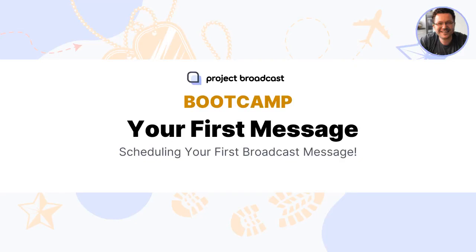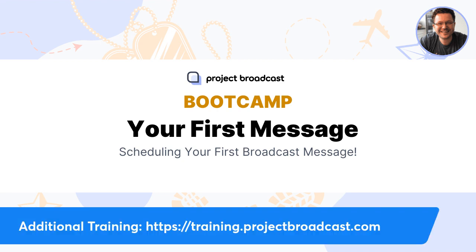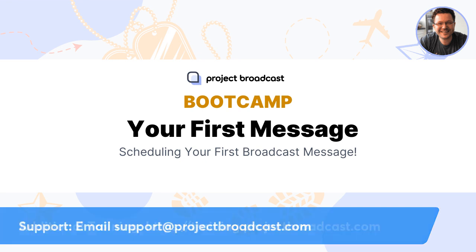Jake here, CEO and co-founder of Project Broadcast. In this video, we're going to send our first message by scheduling it through the scheduling tool of Project Broadcast. Before we get started, just remember you can always visit training.projectbroadcast.com for additional training modules. And if you have any questions about how to use Project Broadcast or get your account set up, make sure to email us at support@projectbroadcast.com.